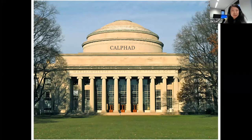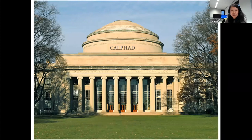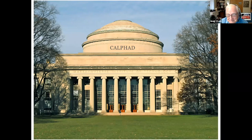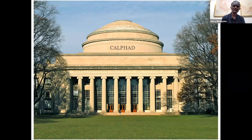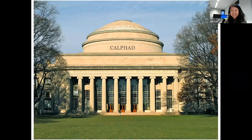I want to thank again our two speakers today for really wonderful talks, and also thank all the audience for participating today. We hope to see you again at the same time in this forum next Tuesday. Until then, please take care and enjoy the rest of your week. Thank you very much, everyone.